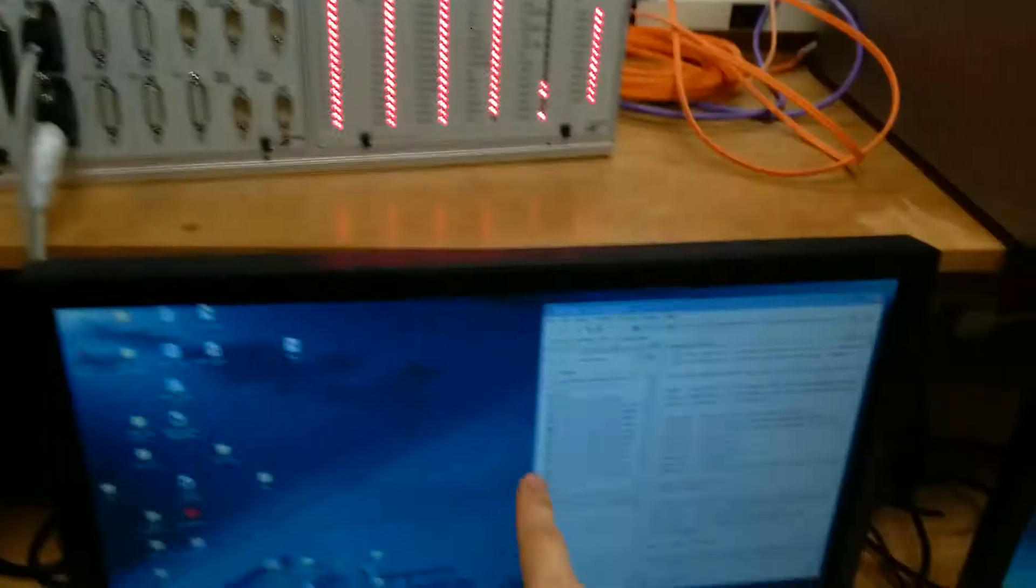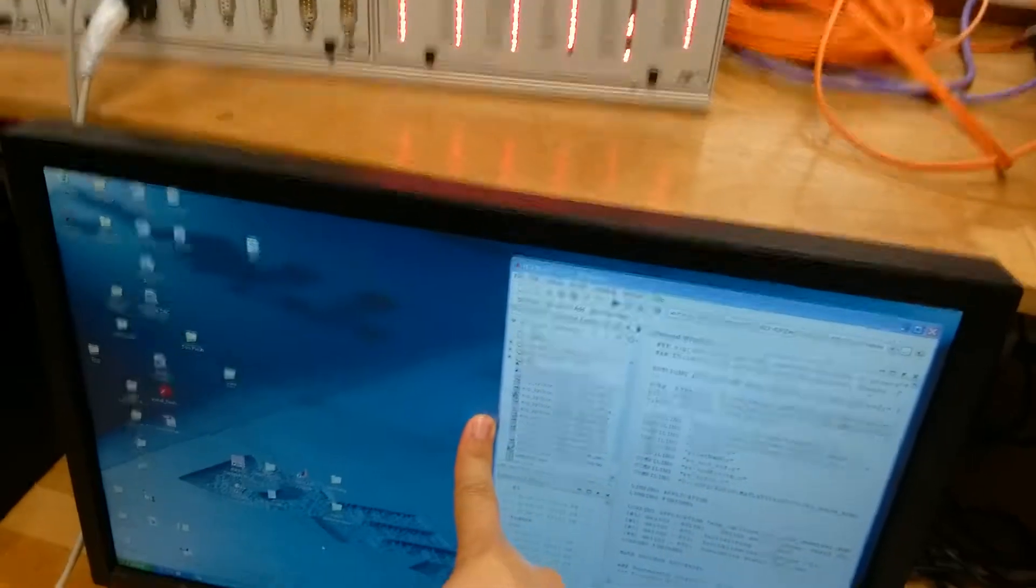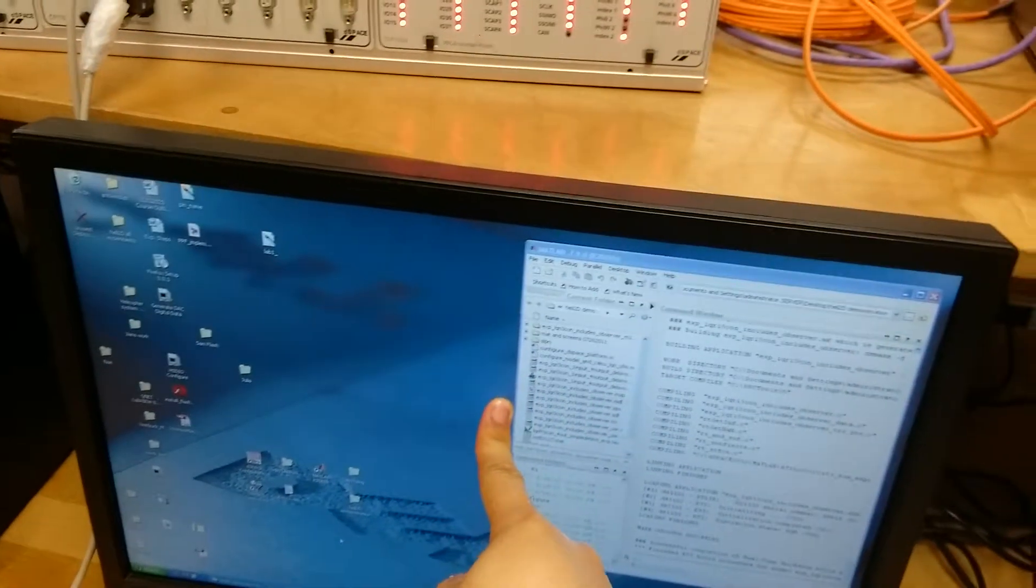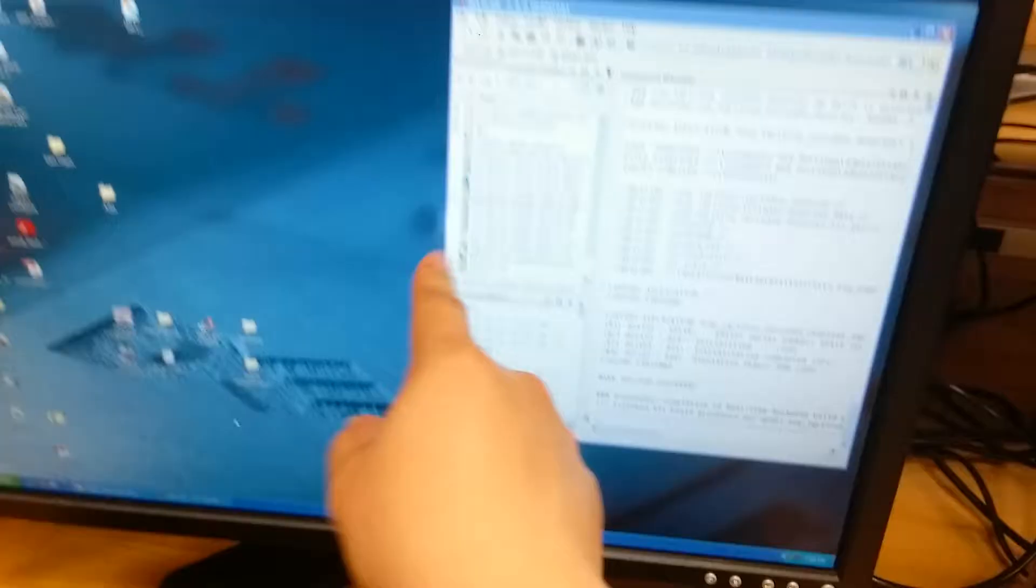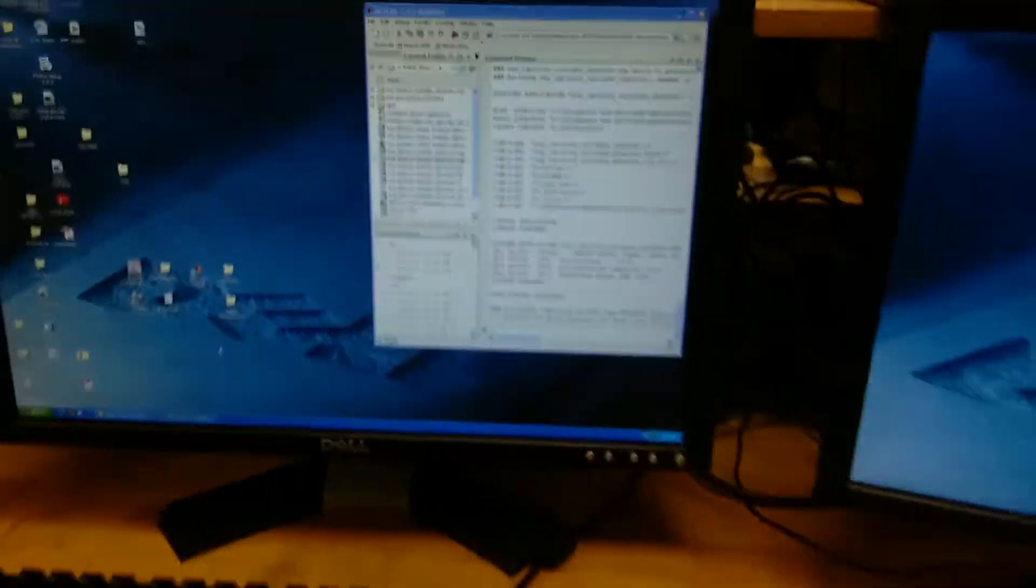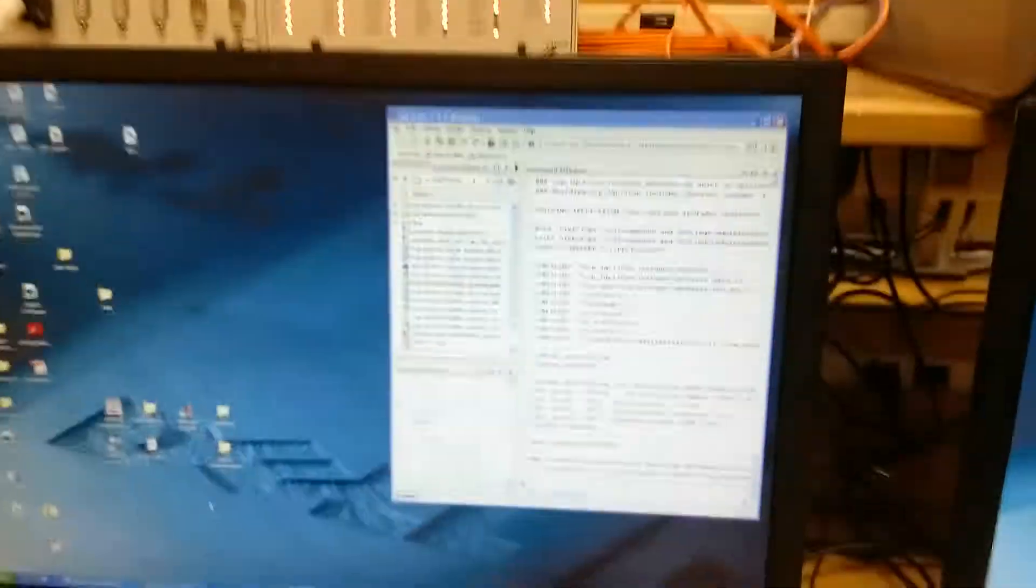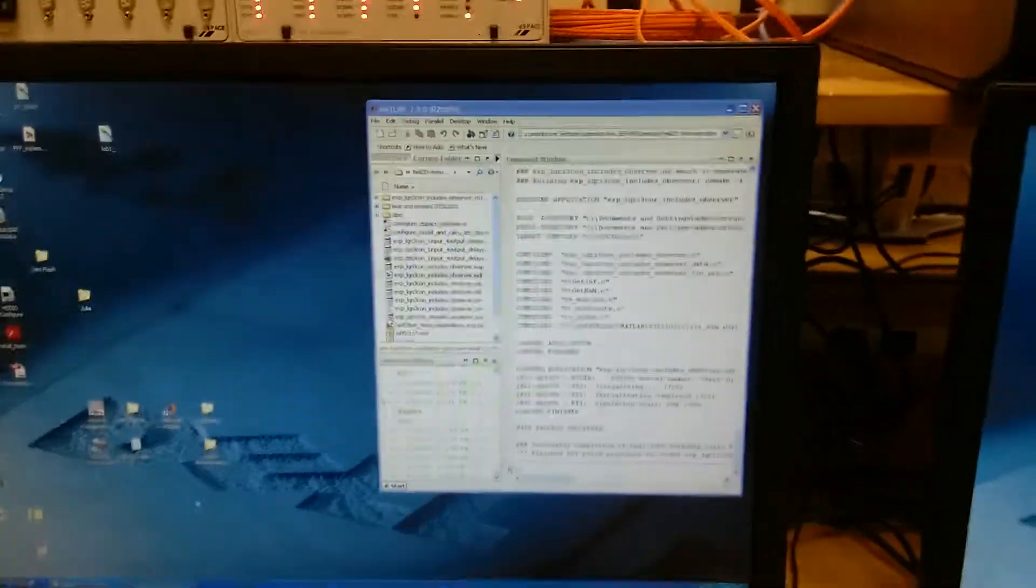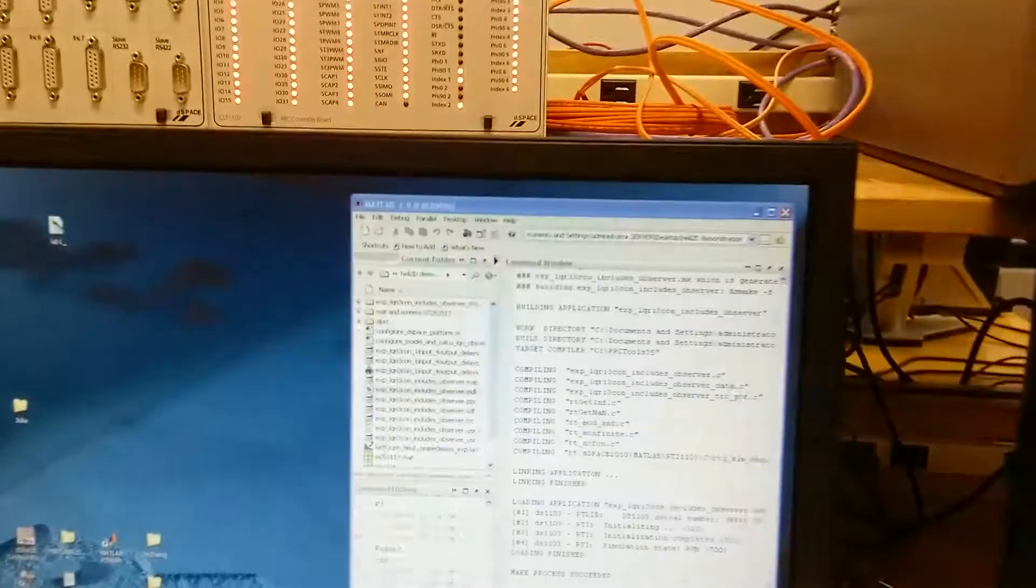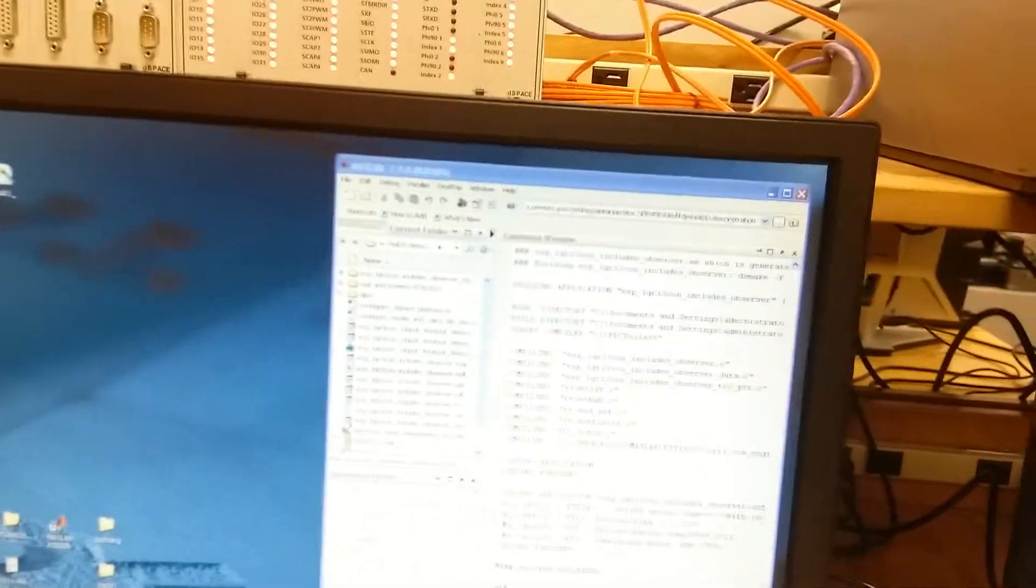This is the developing computer. Next, let me show you how to run this program.